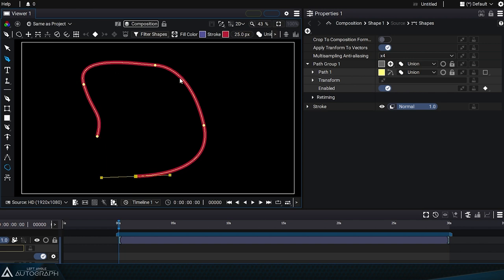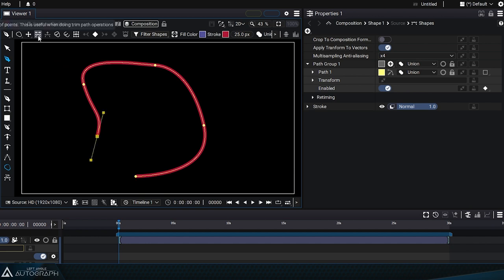You can reverse the order in which the points are defined from the starting point at any time. While working on the active curve, you just need to click on the reverse the order of points button at the top of the viewer. Now you can see that the square representing the first point is on the other side.